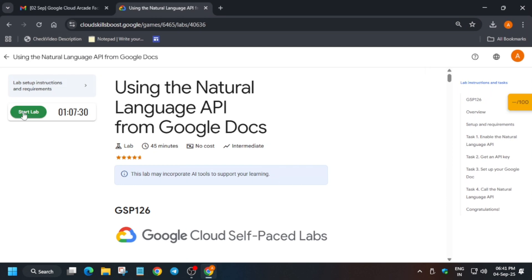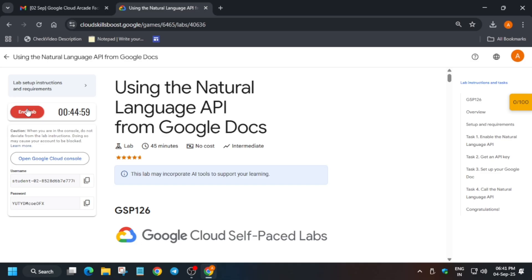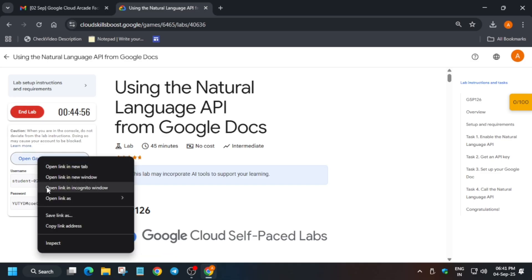Hello guys, welcome back to the channel. In this video we'll cover this amazing lab. First of all, you have to click on Start Lab and open the console in an incognito window. If you are new to this channel, do like the video and subscribe to the channel. For skill badges, you can check the description box of this video.